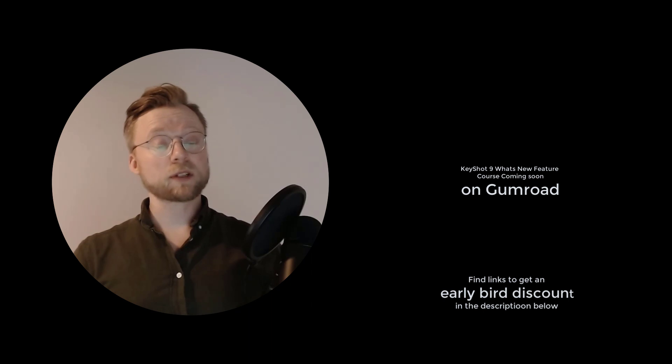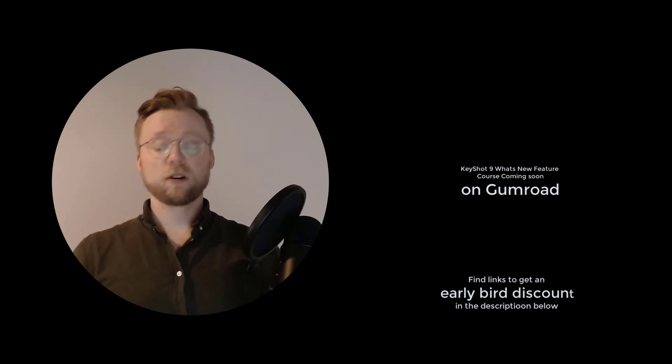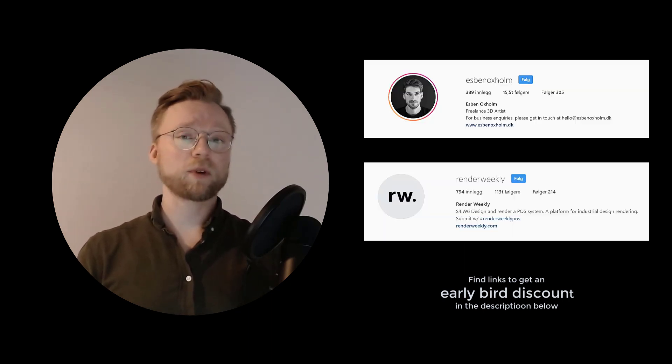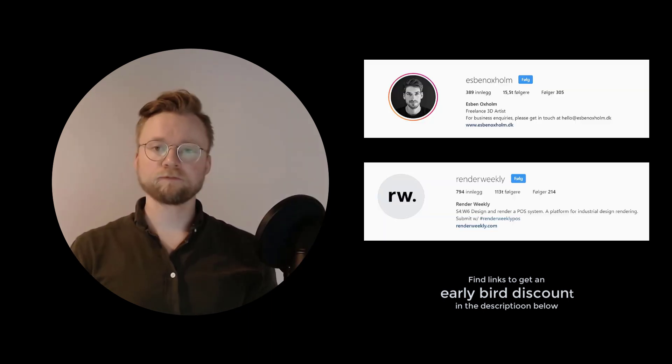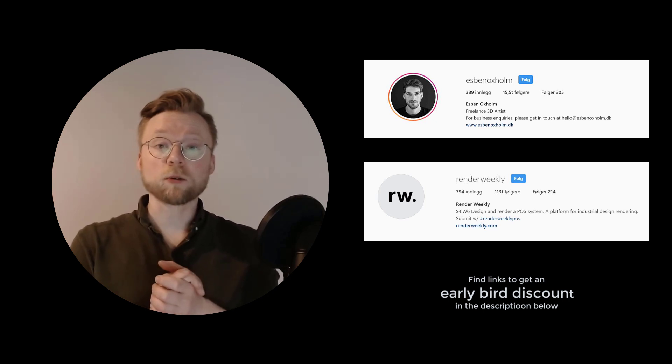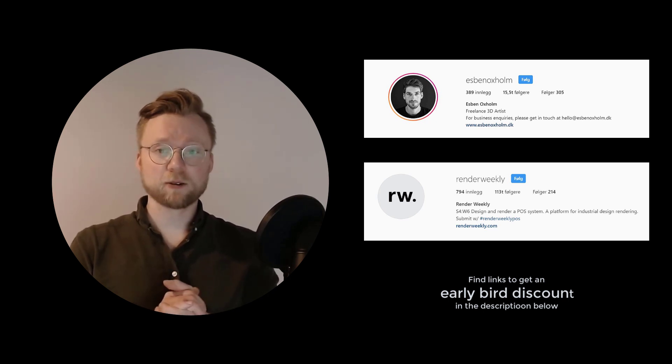In the description I will also provide links to Espen's channels and of course the render weekly. So let's start learning.